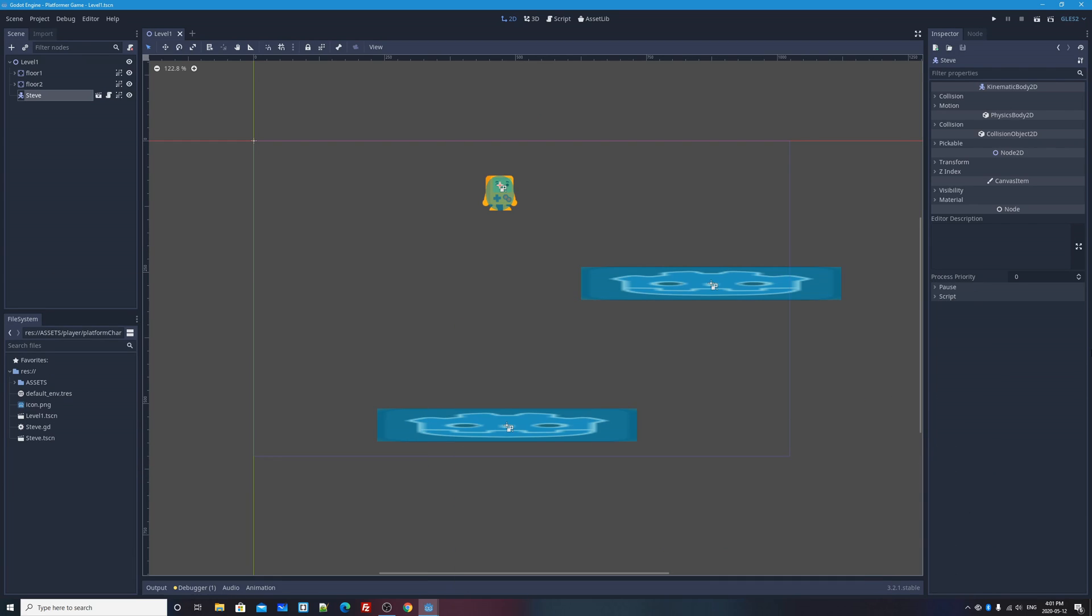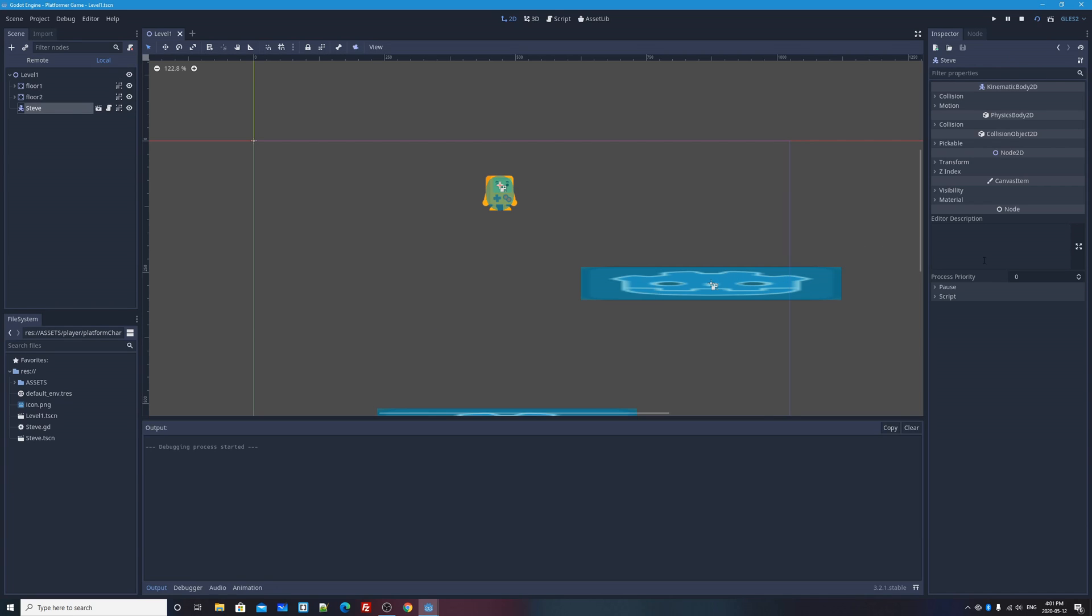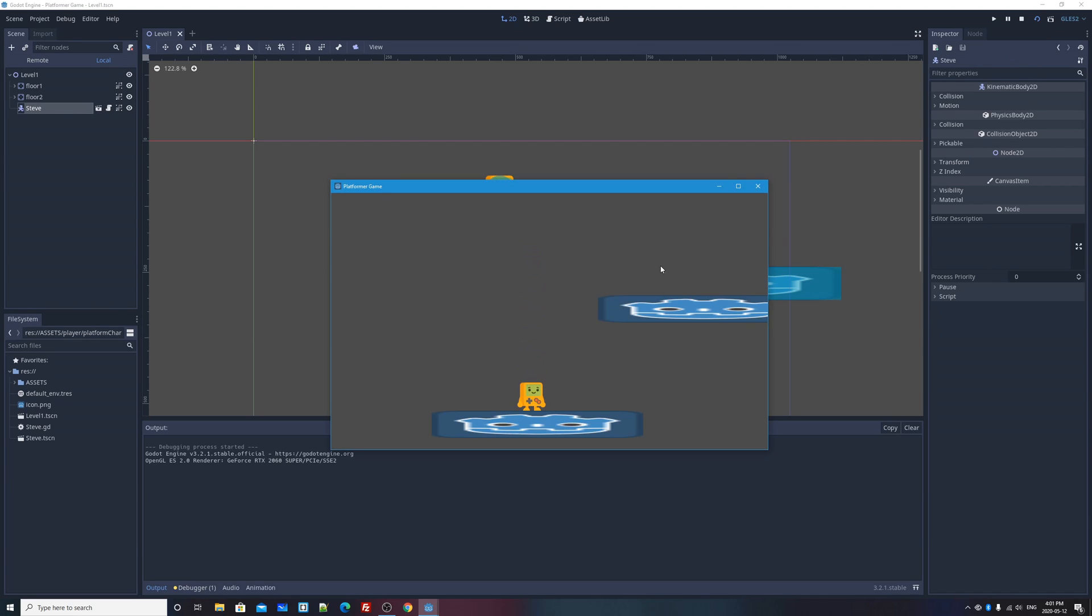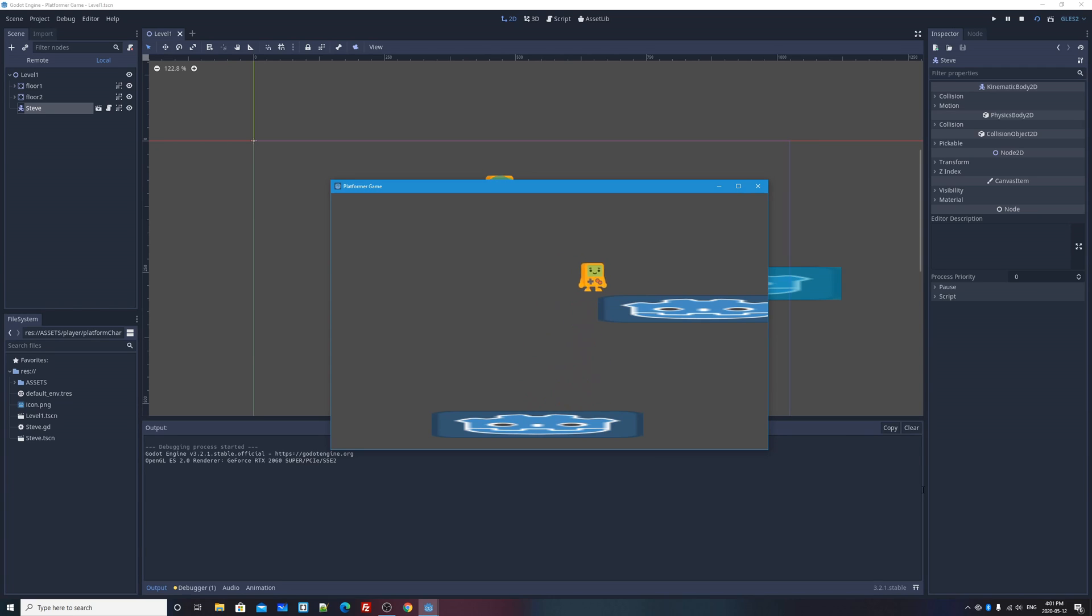So this is our scene as it stands. We've got our little character, a couple of ground floor objects, platforms. If I press the play scene button, my game or scene launches, my character falls, we've got gravity. If I press the space bar, I can jump. The left and right arrow keys or A and D will make me move left and right. So I can now jump around my level and hopefully land on platforms. If I fall off the edge of a platform, I'll just keep falling forever.